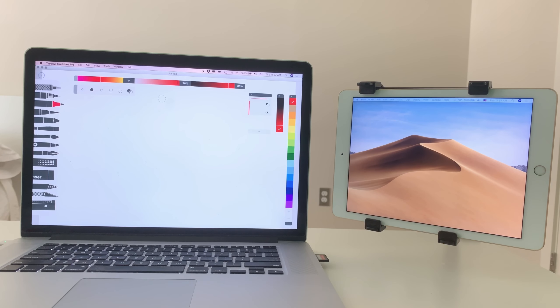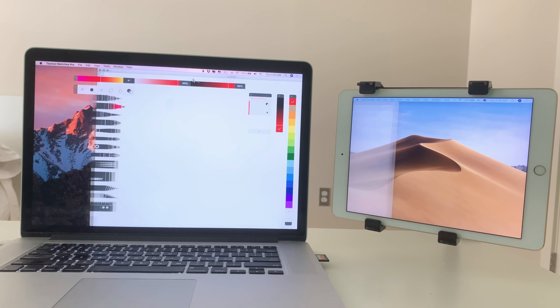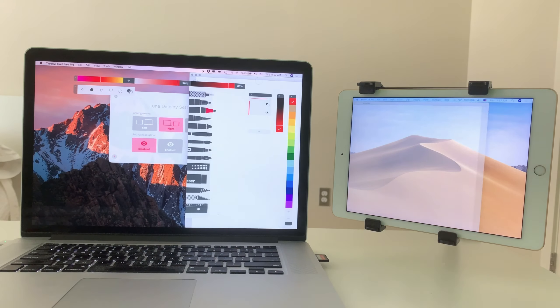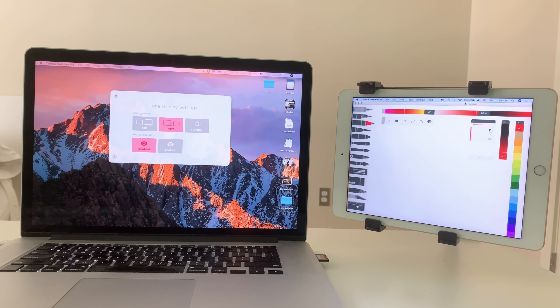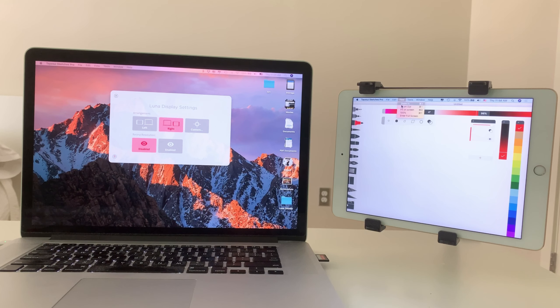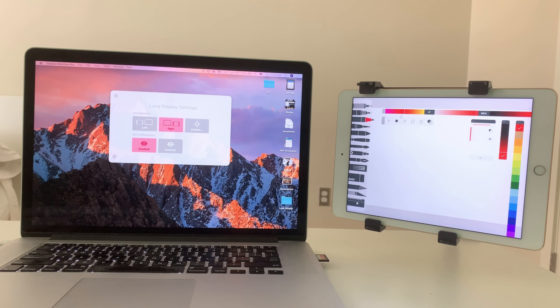Now Luna Display is also a touchable interactive display. So you can use art apps, say like Tayasui Sketches Pro. Drag that over to your second monitor like so. And now I can control that app on my iPad. I'm going to go to view and launch it full screen so it fits better. And now I can work on this app on my iPad.